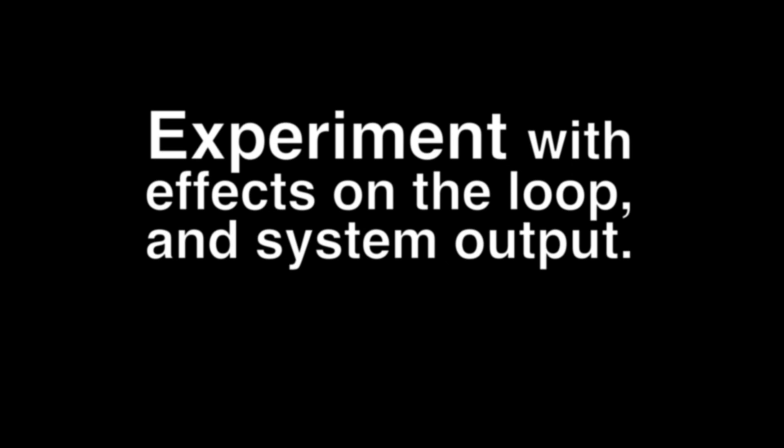Another one here, reverb. Each time it goes through it's a bit like the old Alvin Lucier, I'm sitting in a room.